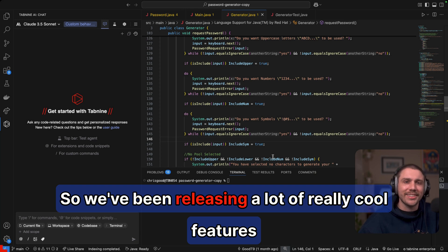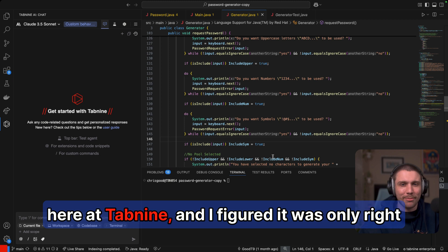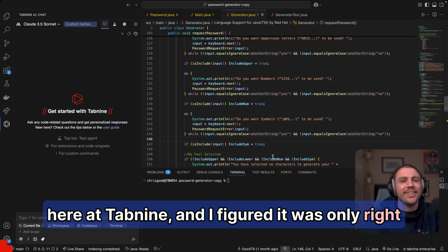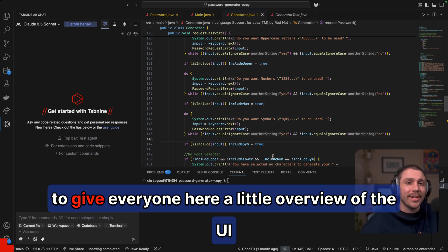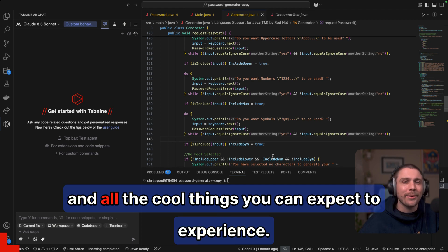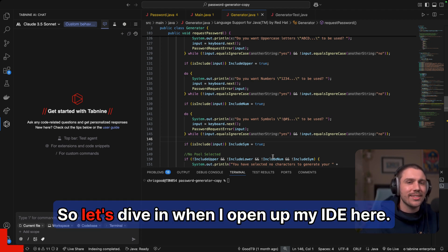So we've been releasing a lot of really cool features here at Tab9, and I figured it was only right to give everyone here a little overview of the UI and all the cool things you can expect to experience. So let's dive in.